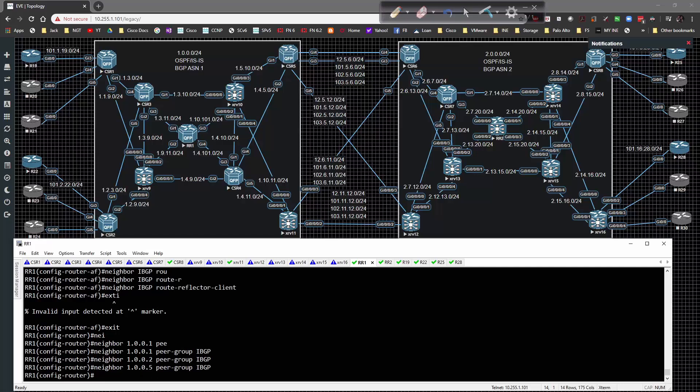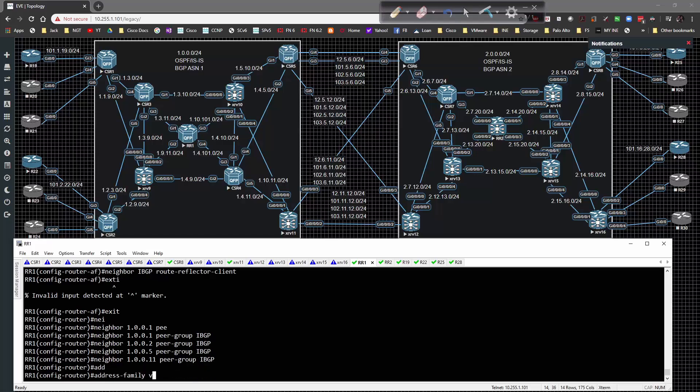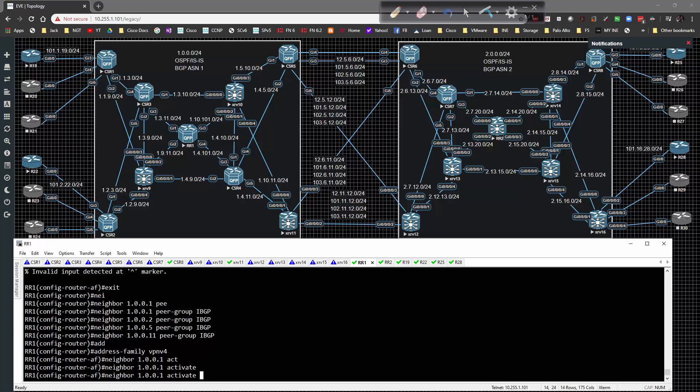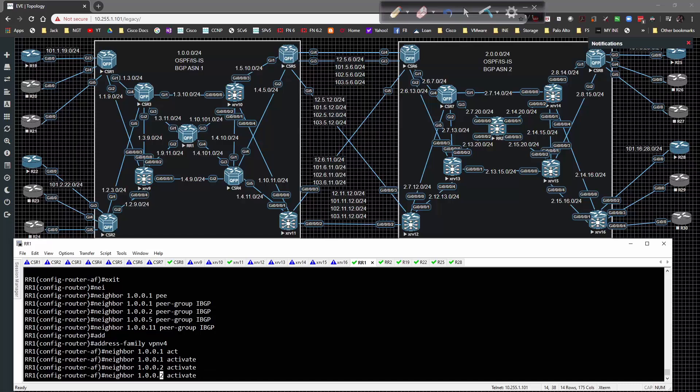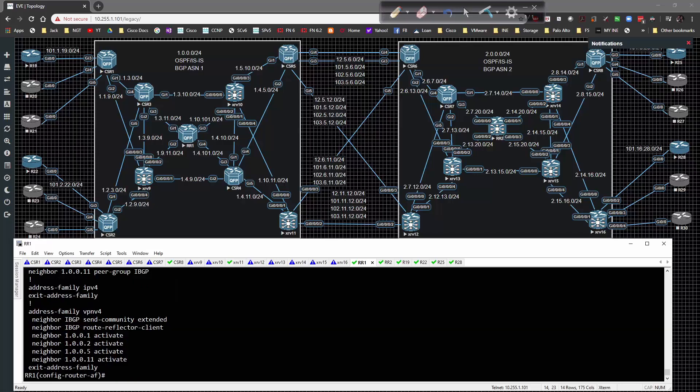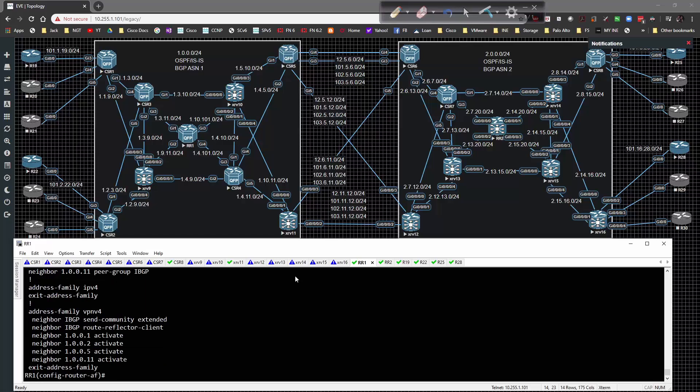Under address family VPN v4, I'll activate each neighbor: 1, 2, 5, and 11. That's pretty much all we have to do. Do show run section BGP and there we have it. That's all the syntax we need to have in play.